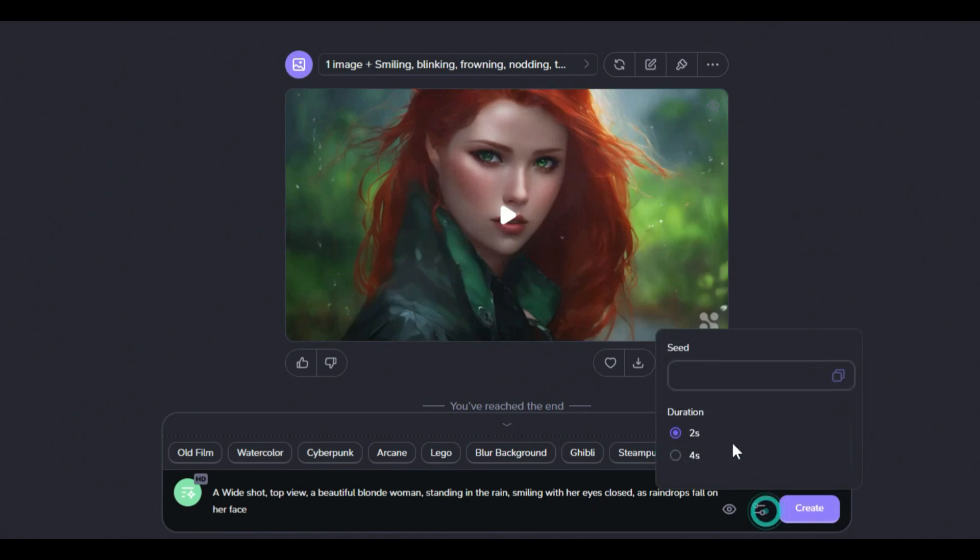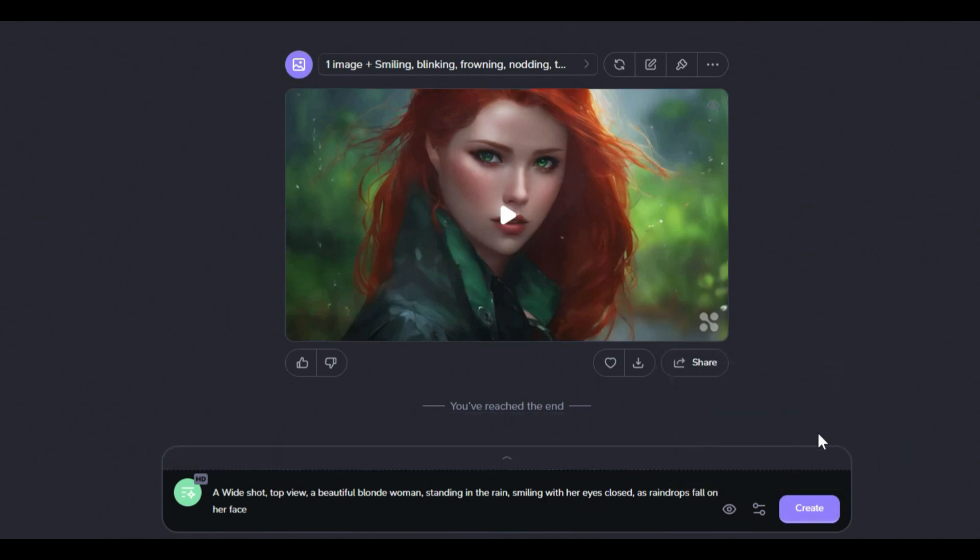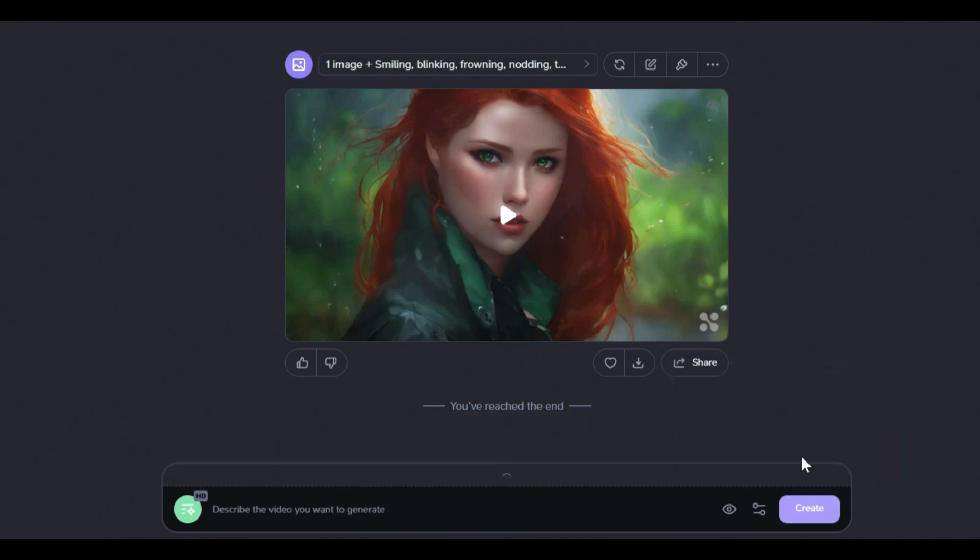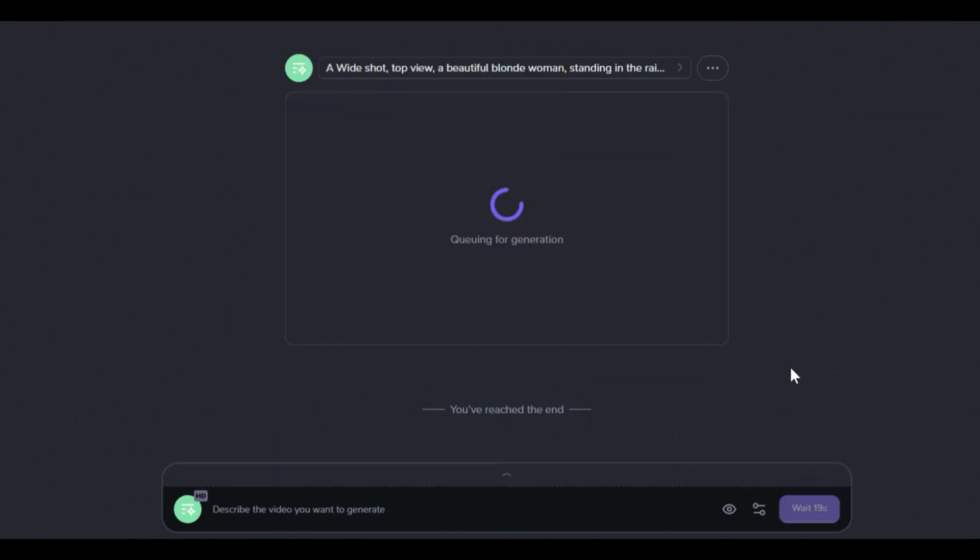There is another icon next to the eye icon. In this section, the option to select the video length between 2 to 4 seconds is available. After applying the settings, click on the create option.